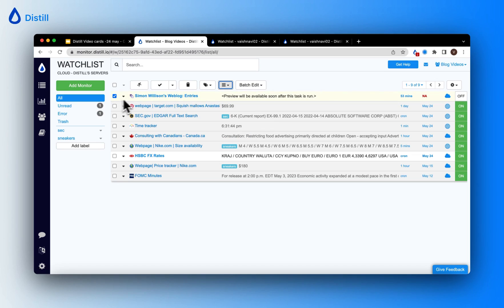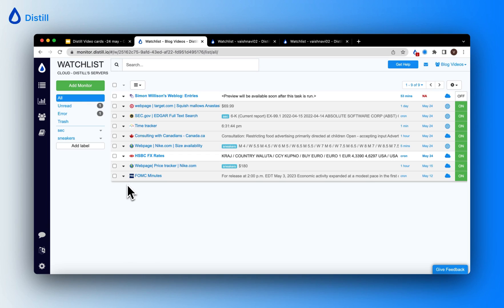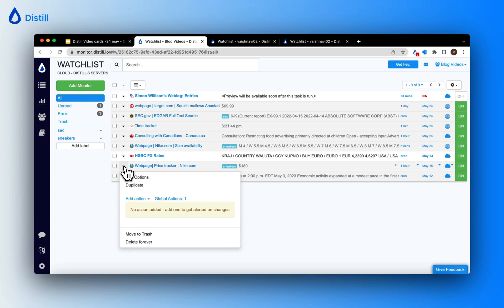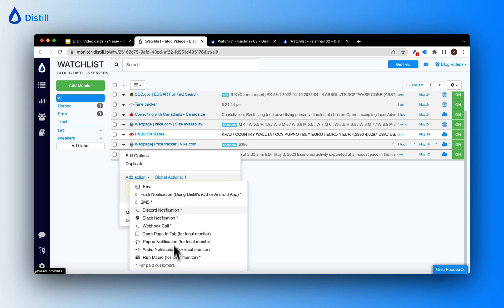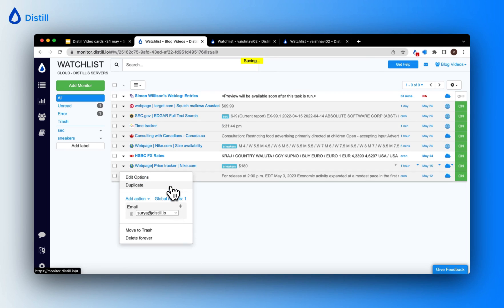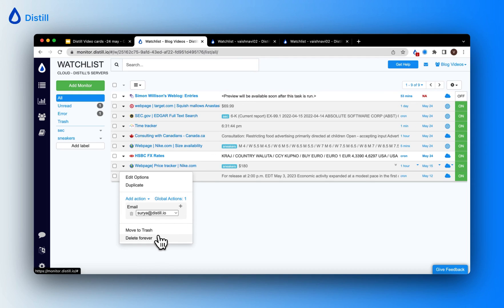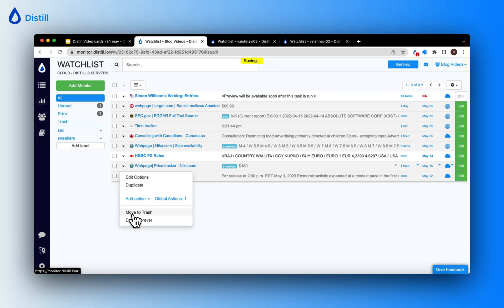To add actions to your monitor, you need not navigate into it — you can do it directly via your watch list. For example, to add an action on a particular monitor, click on it using the caret icon, then click 'Add Action' and choose an alert mode suitable to you. These options depend on your subscription plan. Here I'll add an email alert and you can see that the monitor has saved the action.